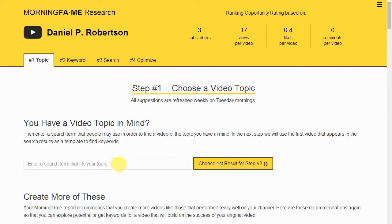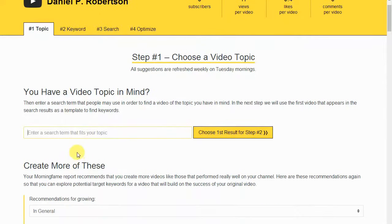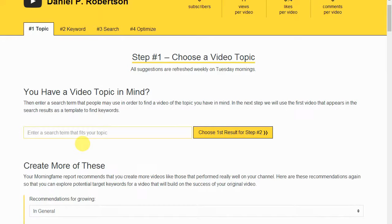I'm going to show you over my shoulder as I go through the process of how to optimize a video. I'm going to show you how to select the keyword by doing keyword research, then step two is optimizing the title, description, and tags for that keyword, and step three covers the other factors that affect ranking on YouTube beyond just the basic metadata.